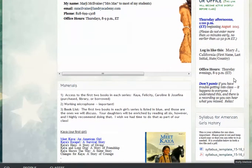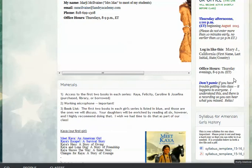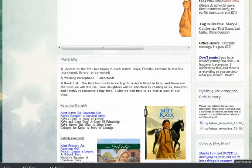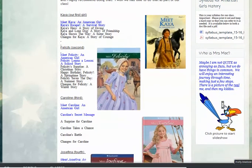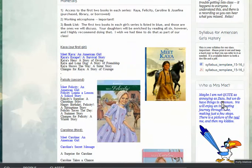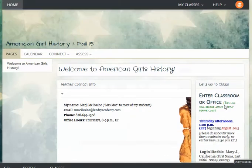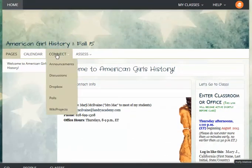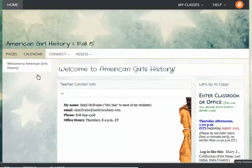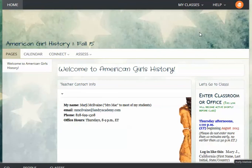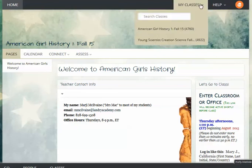You'll find the live class session, all of the required materials, a copy of the syllabus, and information about your teacher. So everything that you need will be right in here, and we'll go over all of the information that's available in here in subsequent videos.